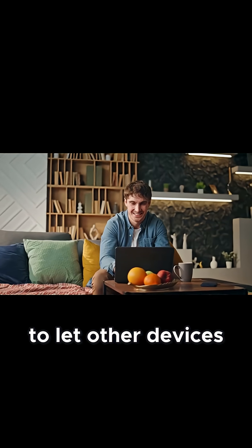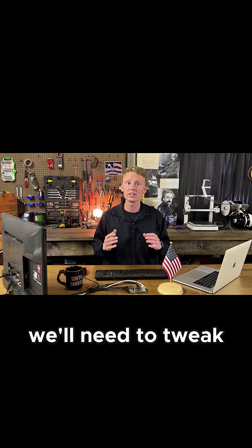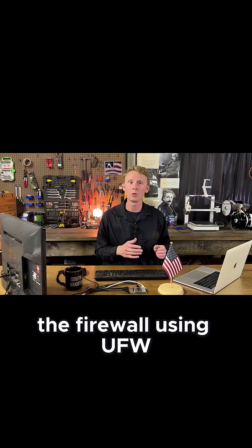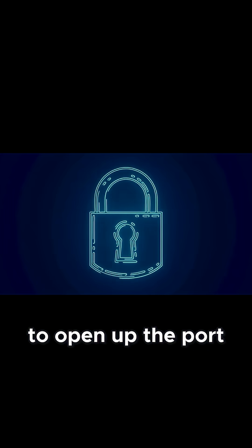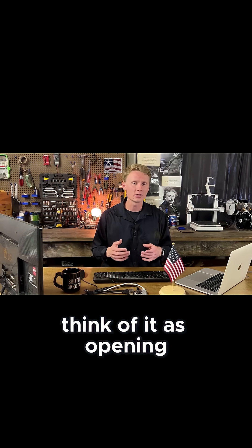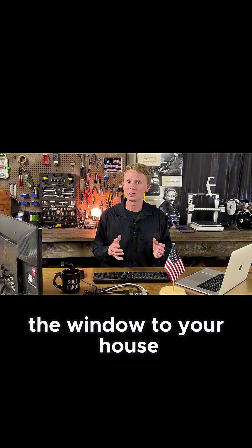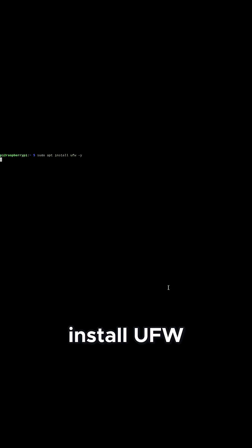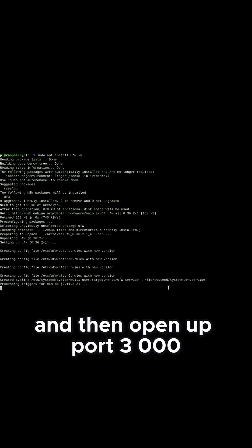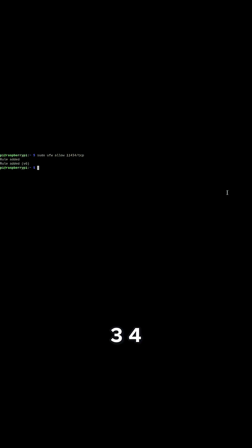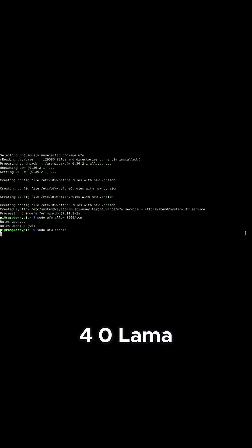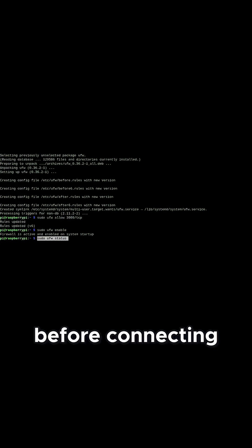To let other devices connect into our server, we'll need to tweak the firewall using UFW to open up the port for OpenWebUI. Think of it as opening the window to your house, but not the front door. Install UFW and then open up port 3000 for OpenWebUI and port 11434 for Ollama. Enable it and check the status.